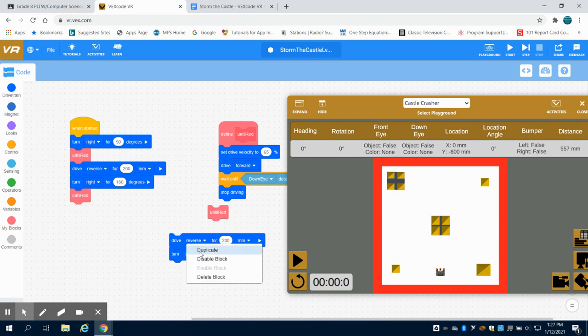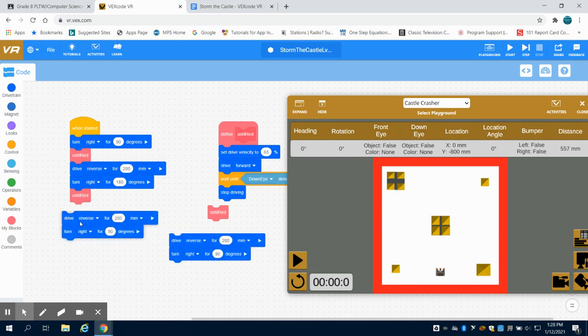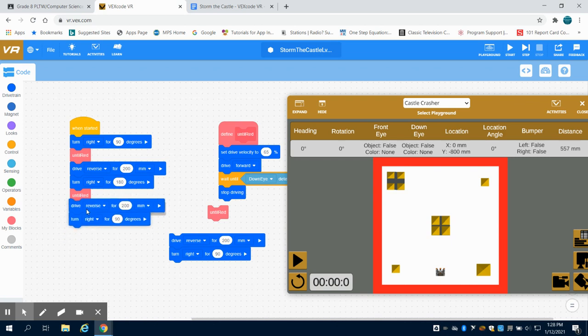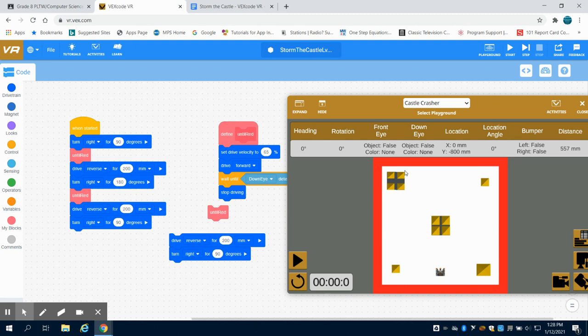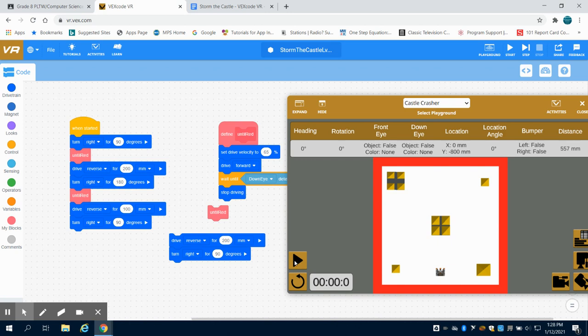And again I want to turn right and that'll be a repeatable step again. So I'm going to duplicate this set of blocks, bring it in here, and I'm going to reverse. But if I notice, if I reverse 200 again I'm no longer in line with the next one as I knock this off. So I'm only going to reverse 100 in this one before I make that right turn at 90 degrees.